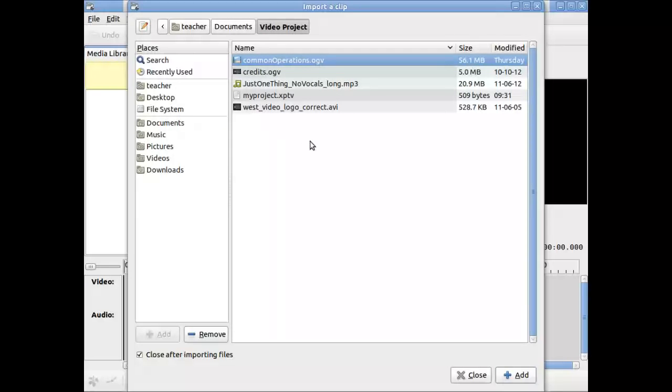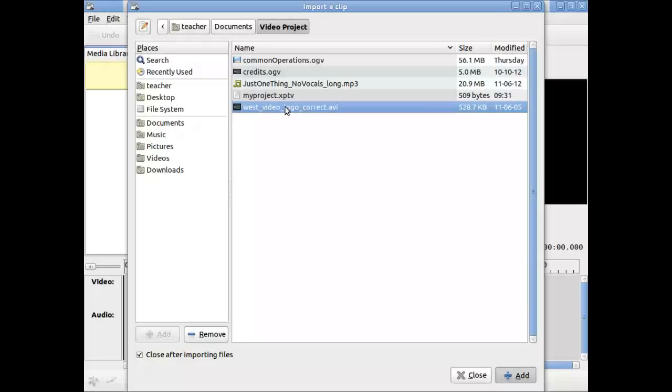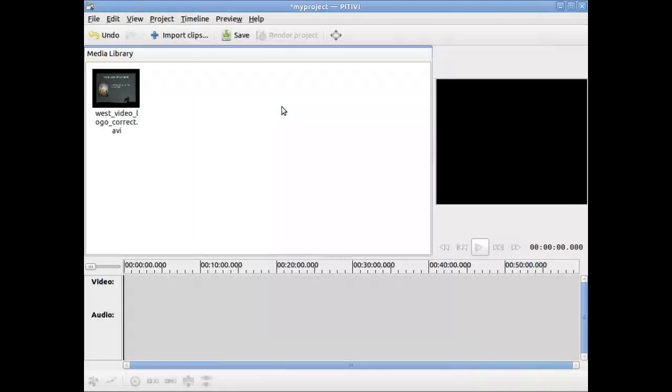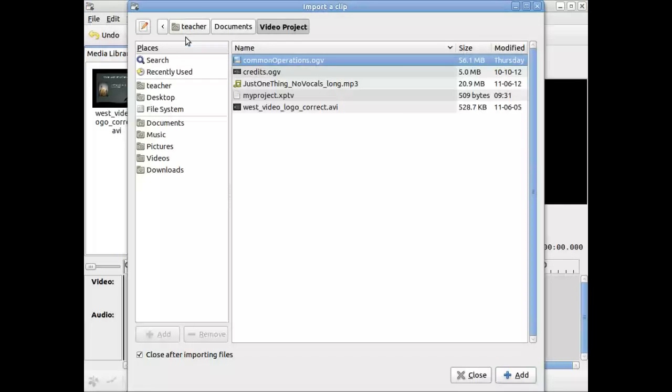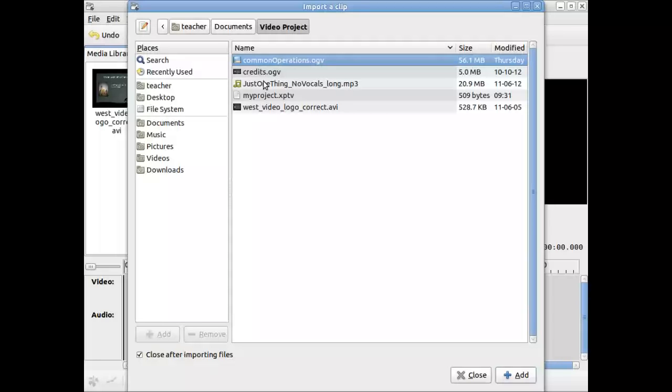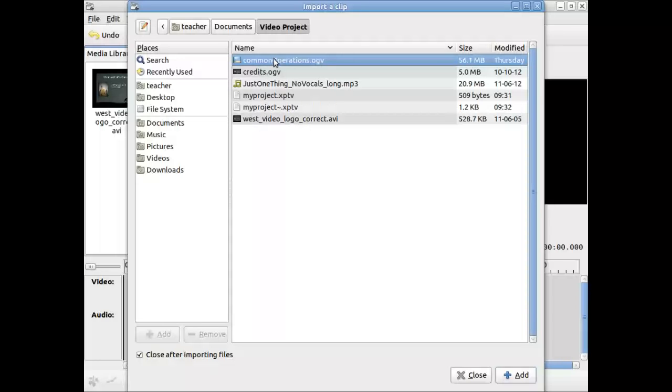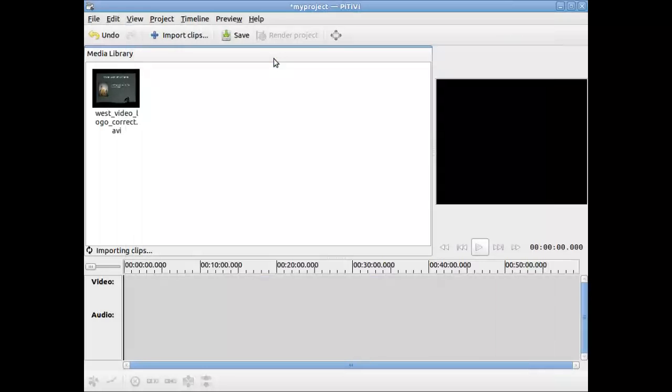I have an AVI file of the Westminster video logo that I've created. So I'm going to click on that and bring it in. I'm also going to bring in my screen capture called Common Operations.